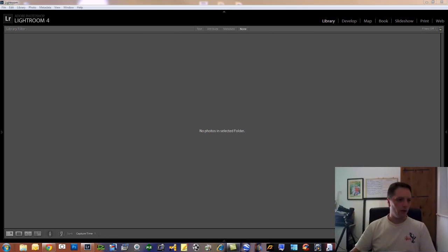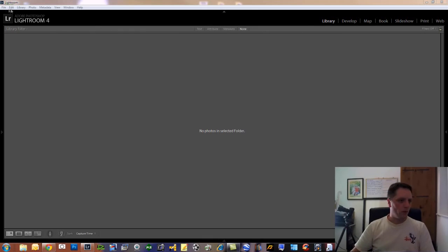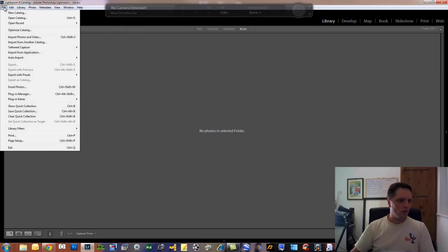As you can see I'm already in Lightroom, so this is just the library as you open it. What you do is go to File, which is in the top left hand corner.